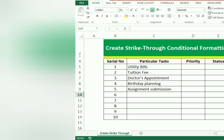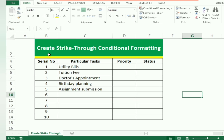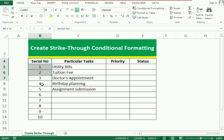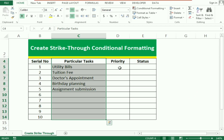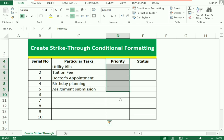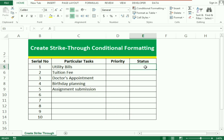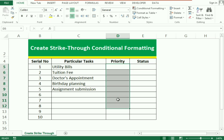Let's start our example. We have data which includes the series number, the particular tasks, the priority column, and the last status column. The first column we use here is the priority column, to indicate the status or the level of sensitivity. We have three indications for priority.